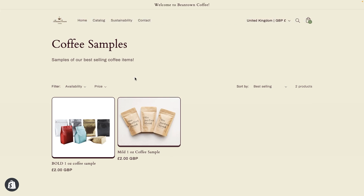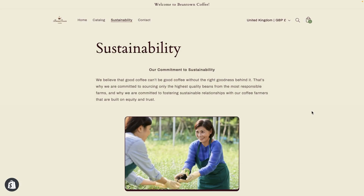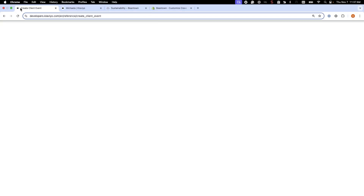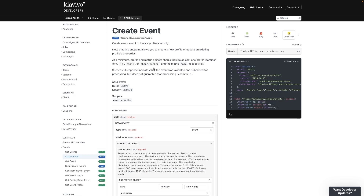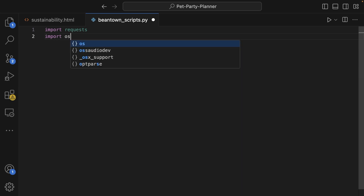Let's expand on our example from earlier. Beantown offers seminars on sustainability, and customers can register to attend on their website. To track registrations, Beantown uses a server-side Create Event API. Since customers need to enter their address and phone number, Beantown will send this information server-side to ensure this data is passed securely to Klaviyo. The Beantown developer team works in Python, so they can use Klaviyo's Python SDK to make a request to the Create Event endpoint when someone registers for a seminar.